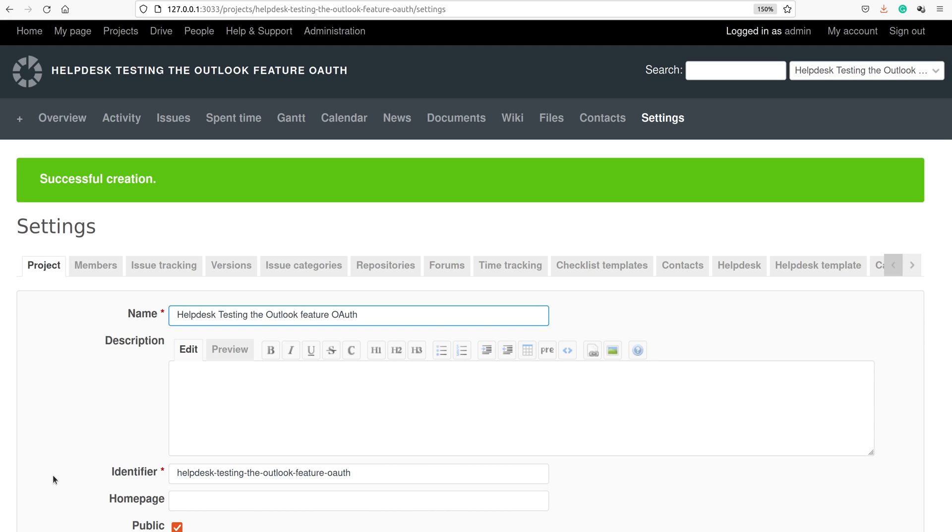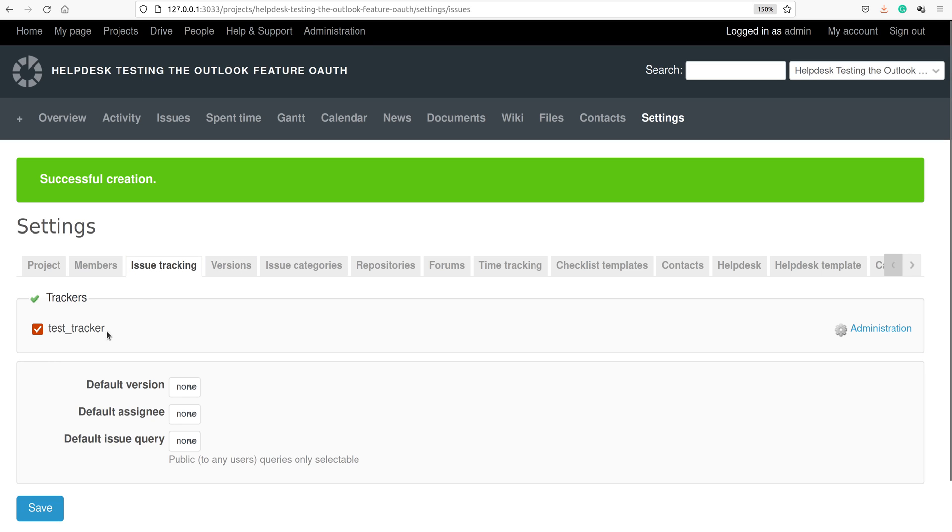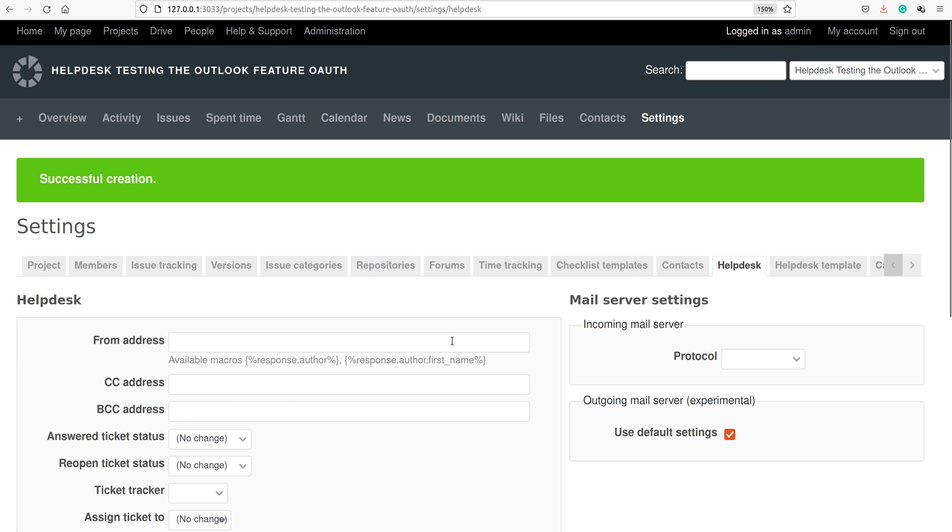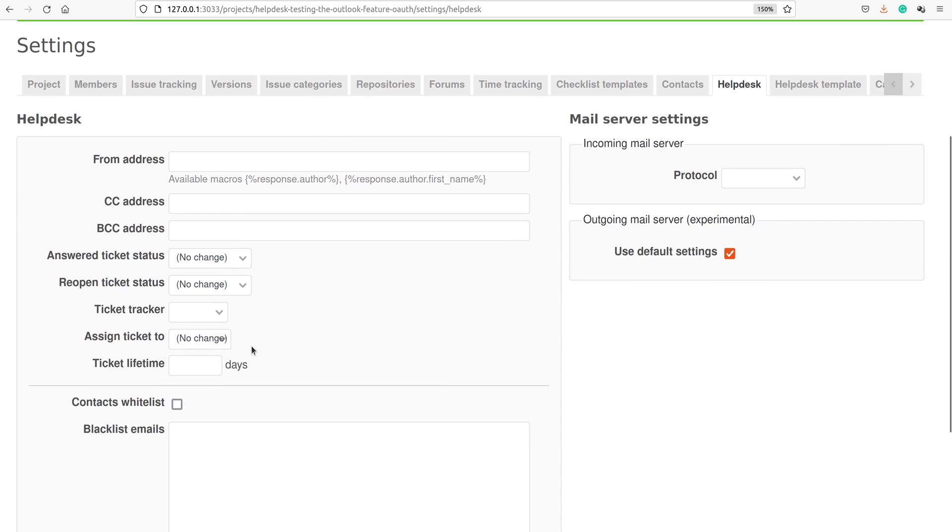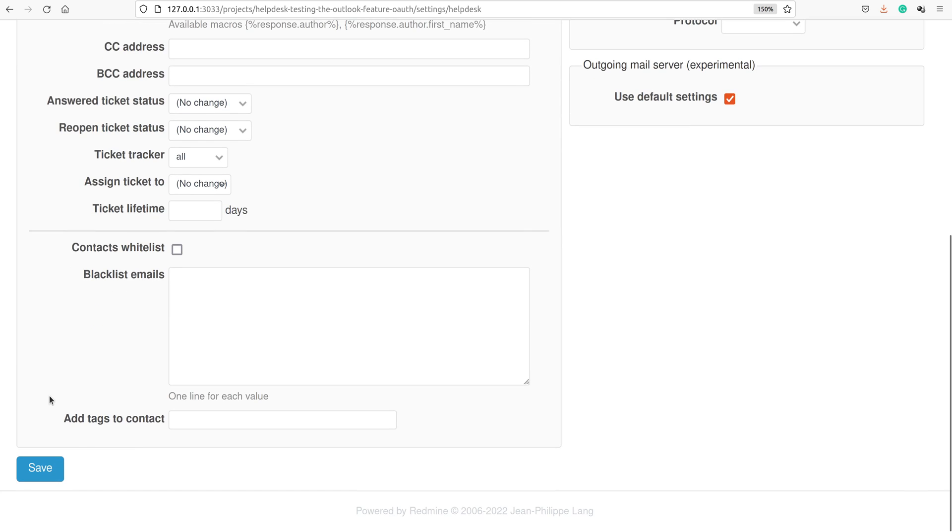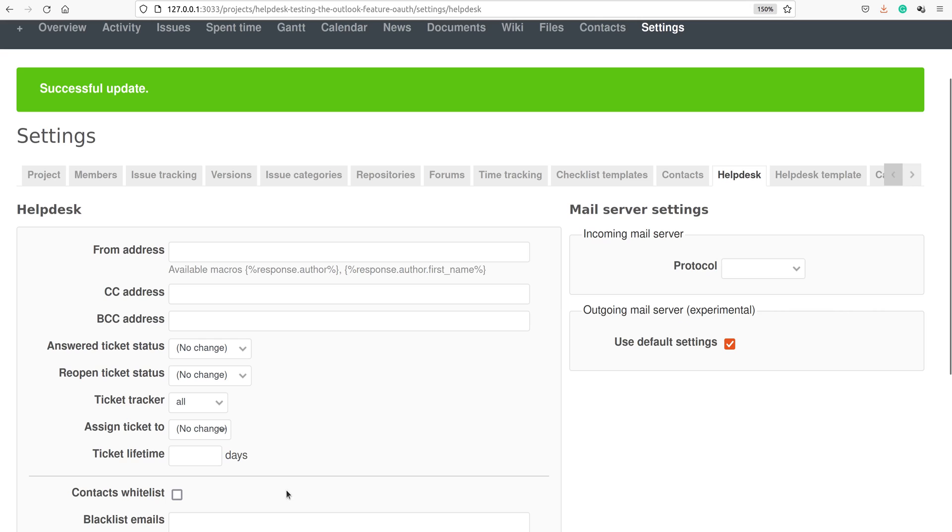You have to set some trackers. Actually, it has test tracker enabled by default. And now we go to the helpdesk project settings and set all trackers here. It is only one, as we have seen.